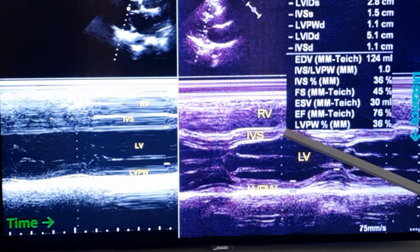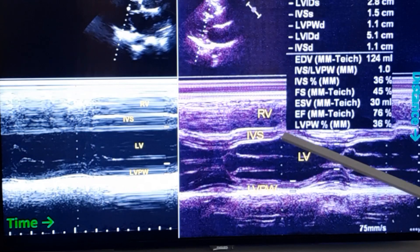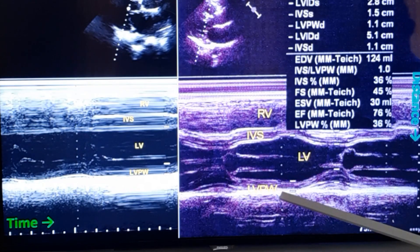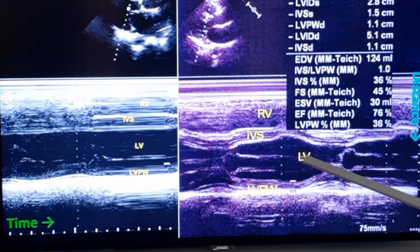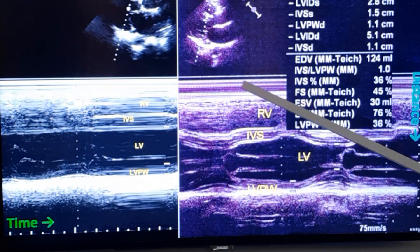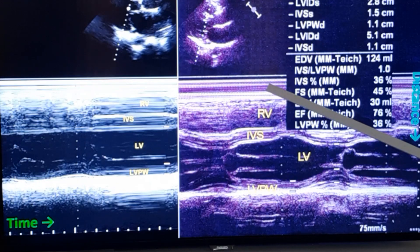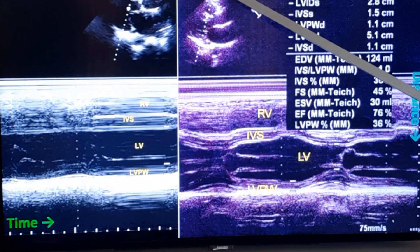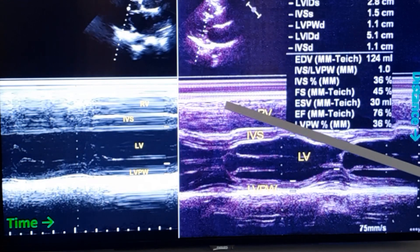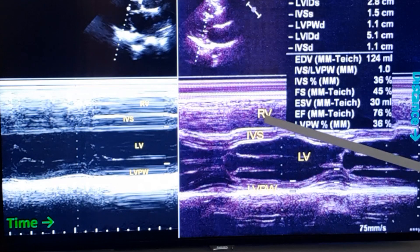This is relaxation of the interventricular septum, and this is relaxation of the left ventricular posterior wall. In between, you have the left ventricular cavity. This is the anterior chest wall where you are keeping the transducer, corresponding to this location. This is the free wall of the right ventricle, and this is the right ventricular cavity.